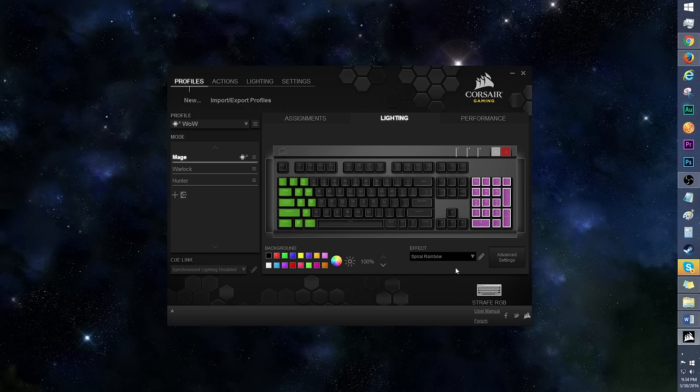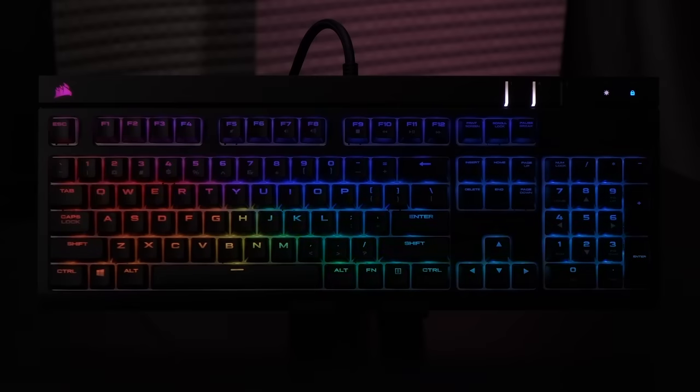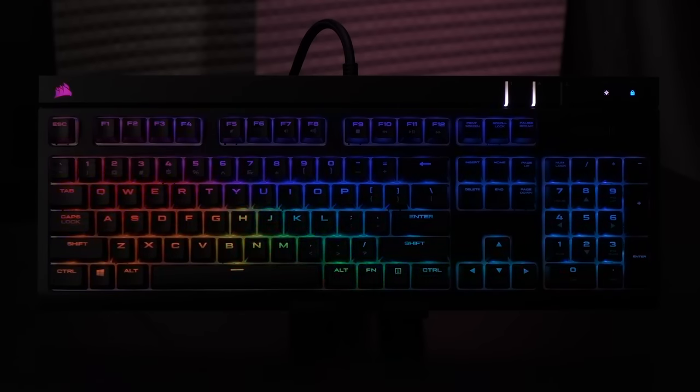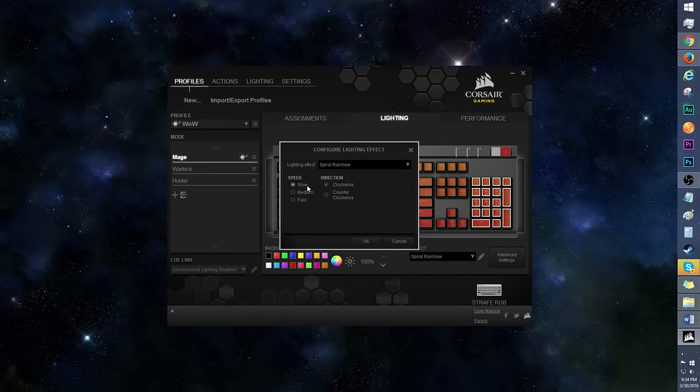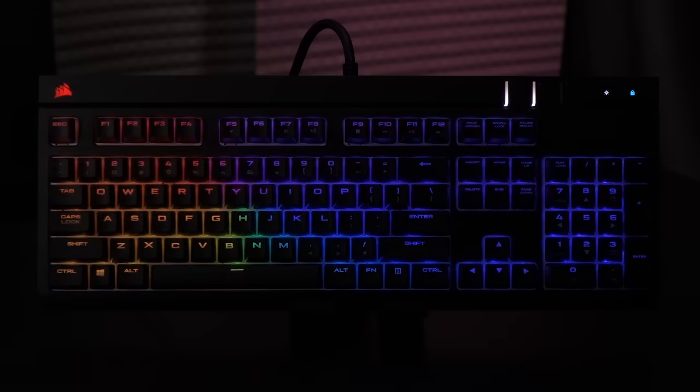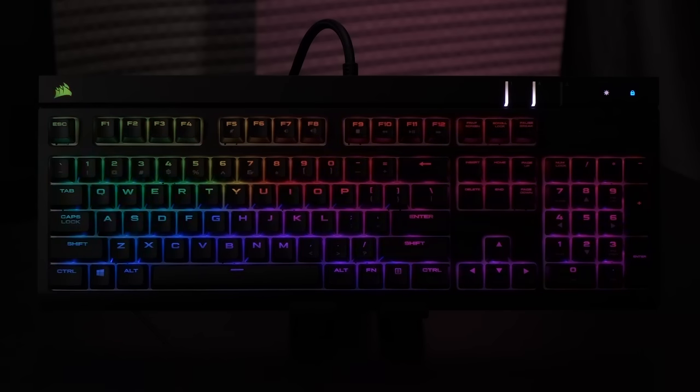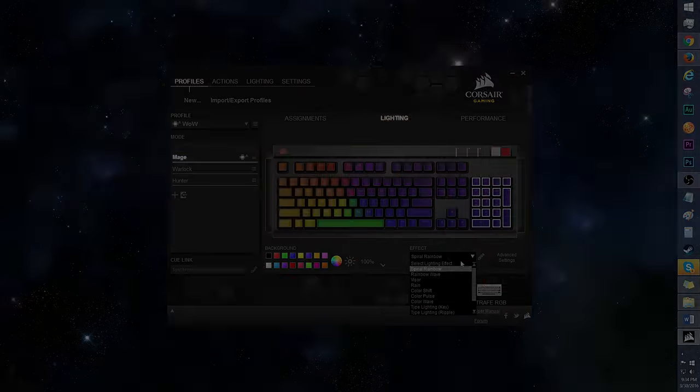Spiral Rainbow is by far the trippiest. I can't handle it in fast mode, but this would be a hit at a party. Click on the pencil icon to change up the speed or direction of the color flow. Here's what it looks like on slow. Much better, right?